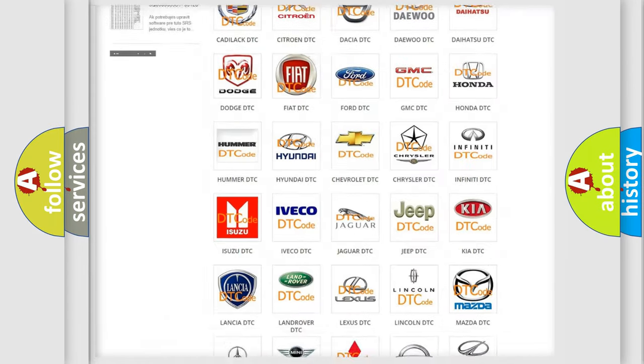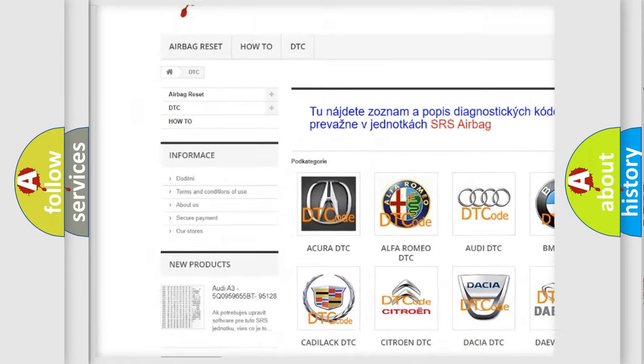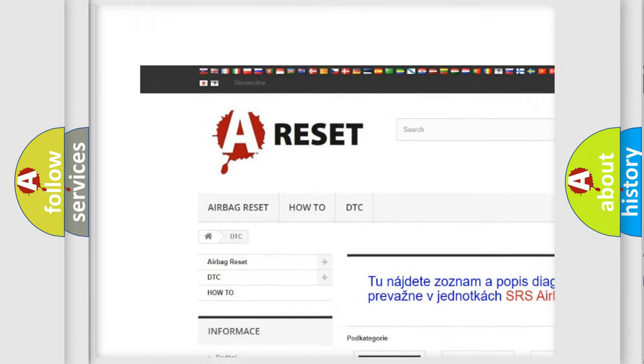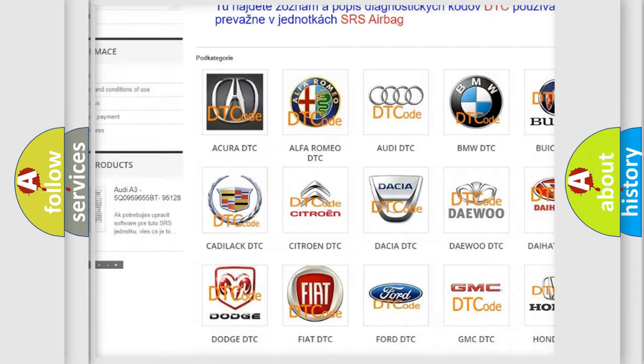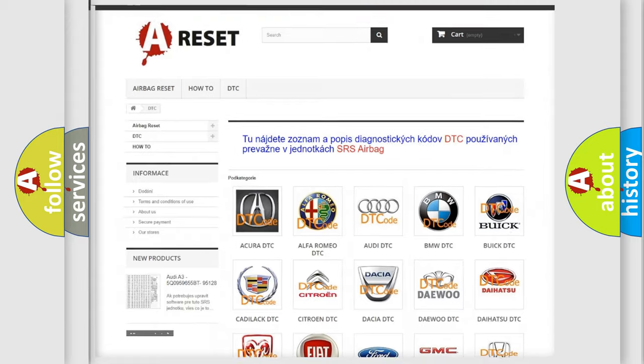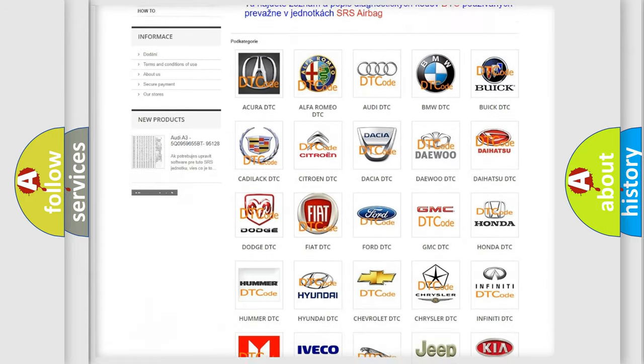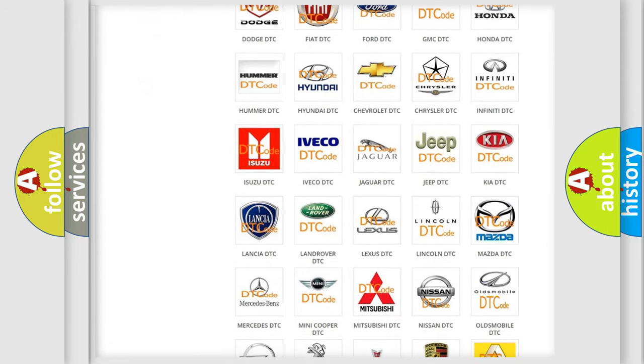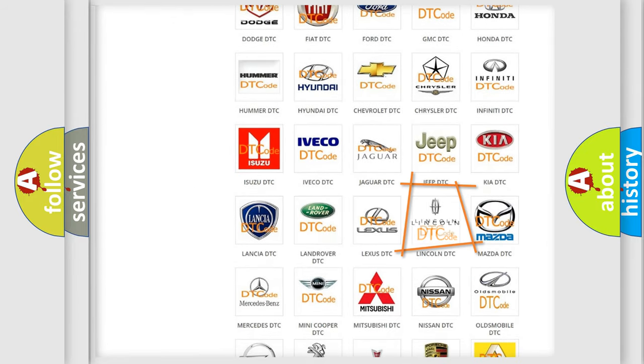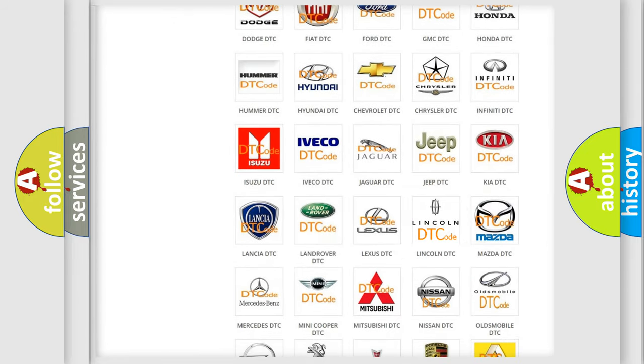Our website airbagreset.sk produces useful videos for you. You do not have to go through the OBD2 protocol anymore to know how to troubleshoot any car breakdown.